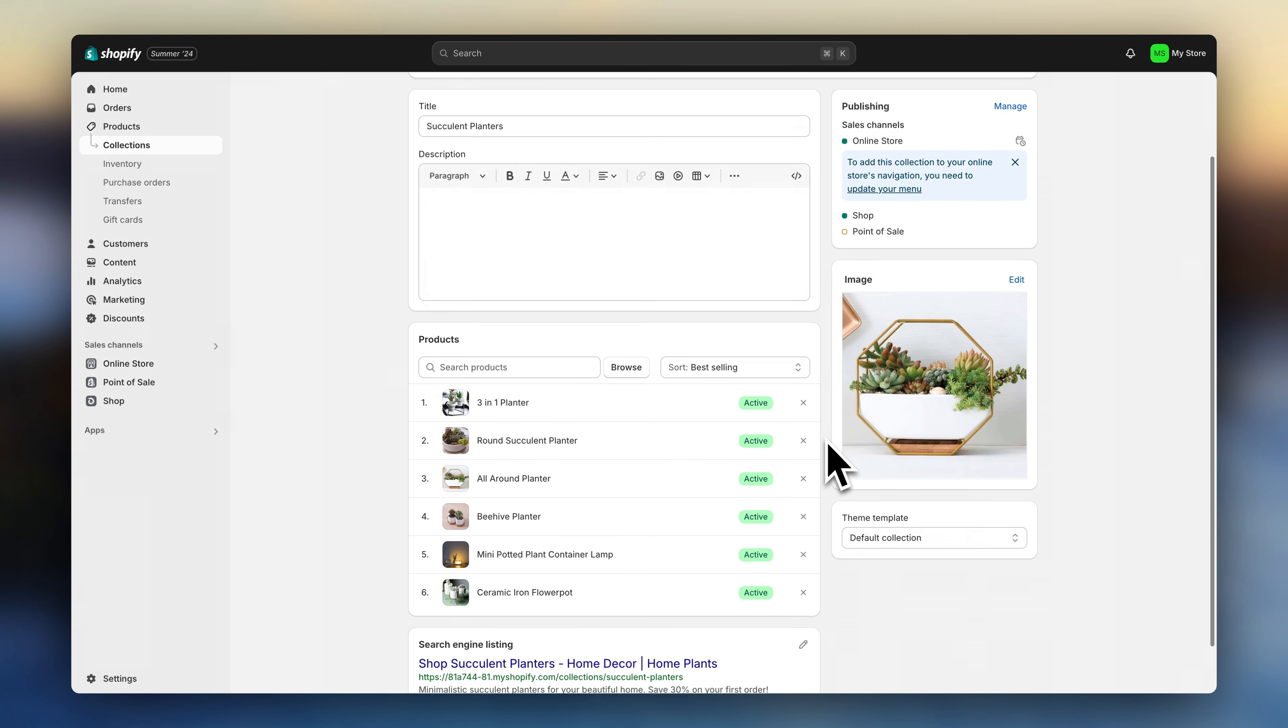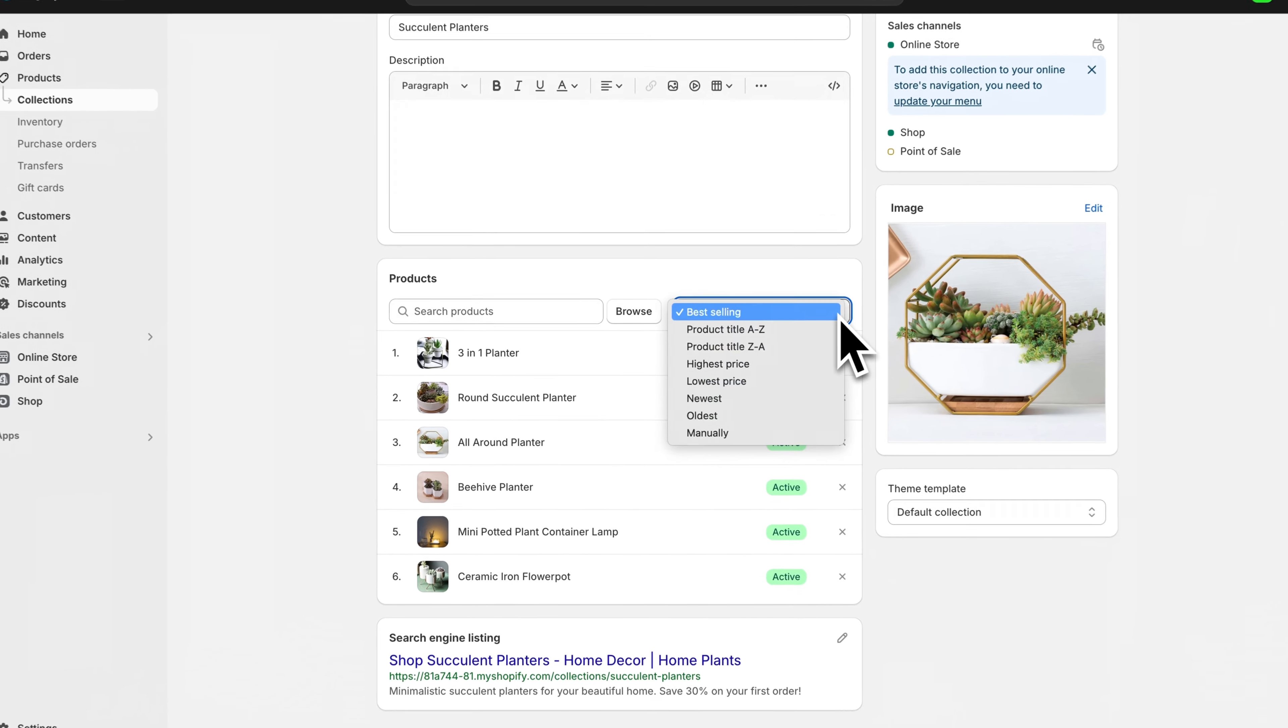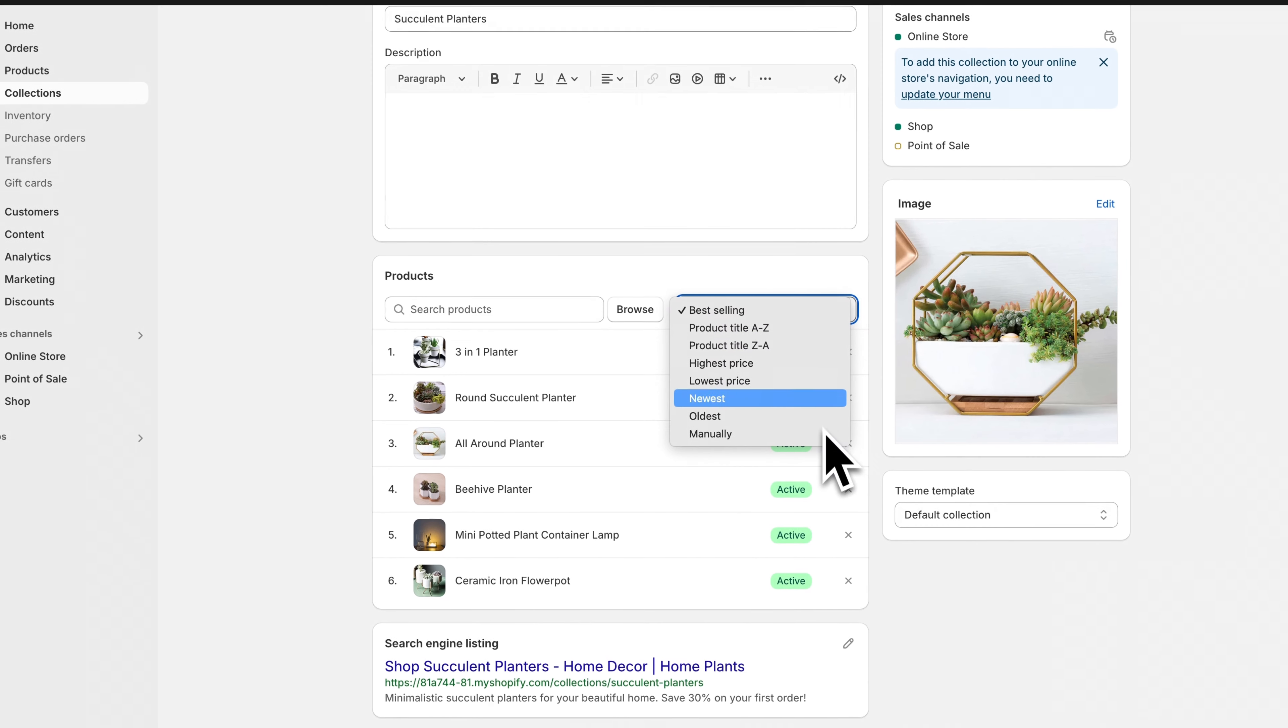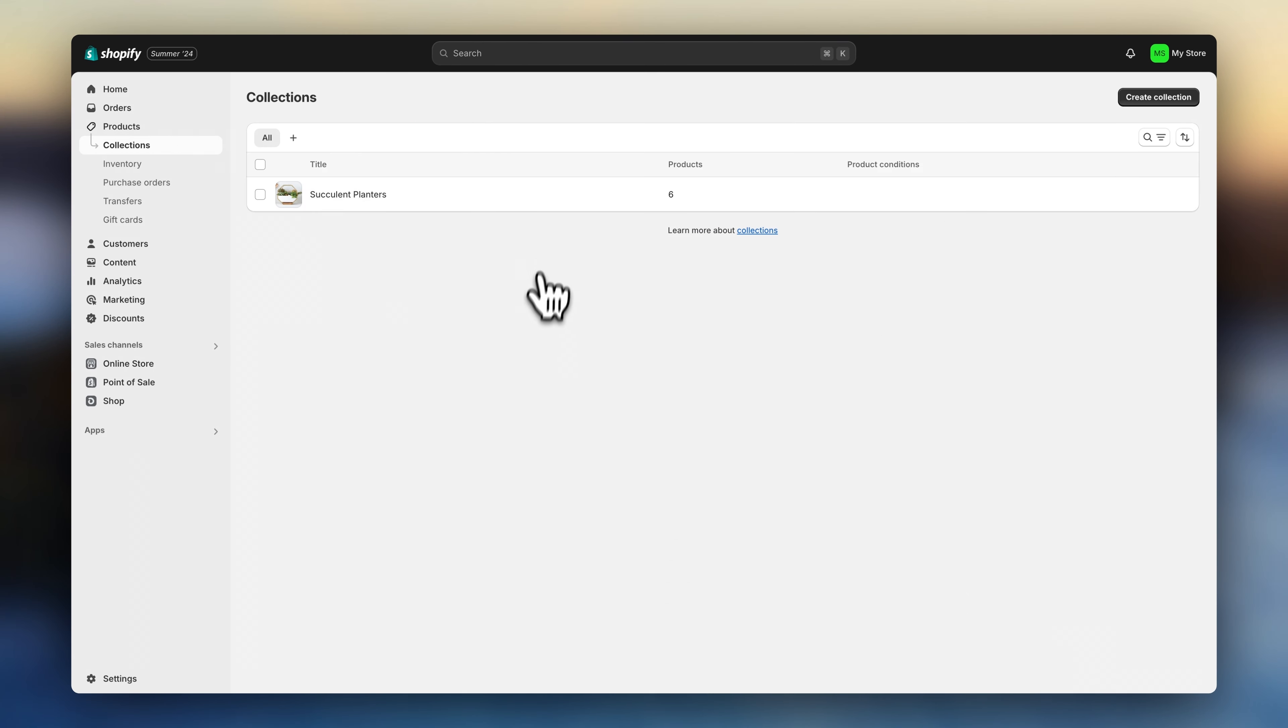Now click on save and let's add the products that belong in this collection. Once you've added your products, you can reorder them right here. Once you have it, go back and repeat the process to create more collections.